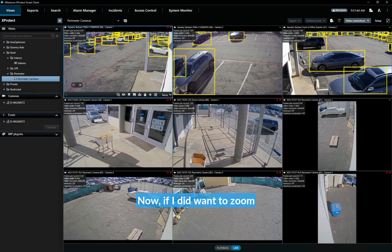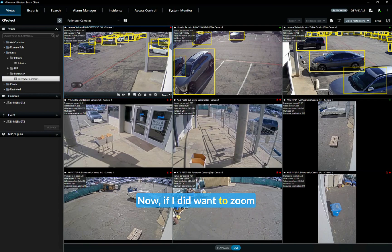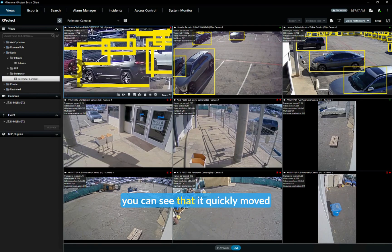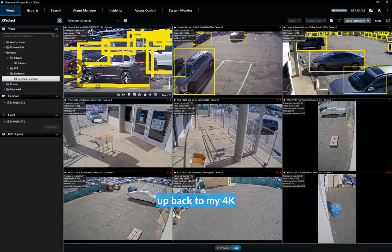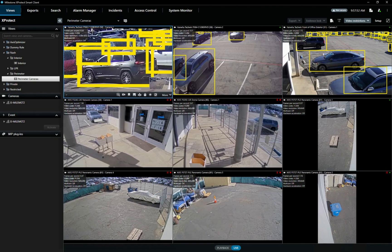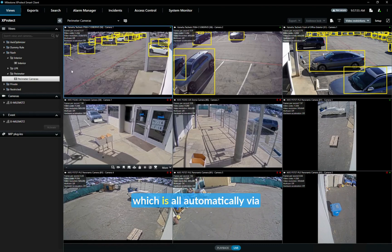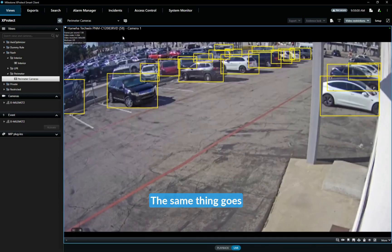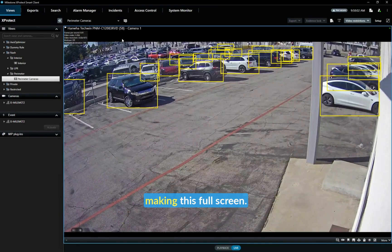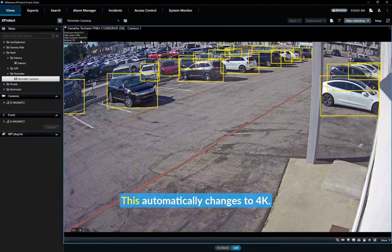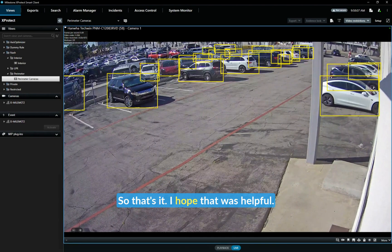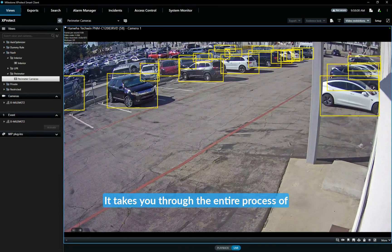Now if I did want to just zoom in, you can see that it quickly moved up back to my 4K stream, which is all automatically done via Milestone and adaptive streaming. The same thing goes with making this full screen—this automatically changes to 4K.